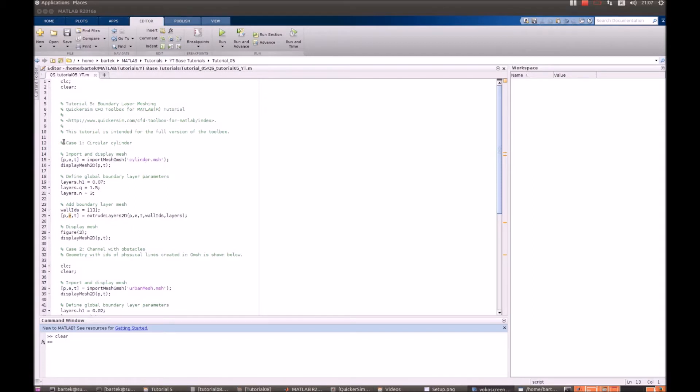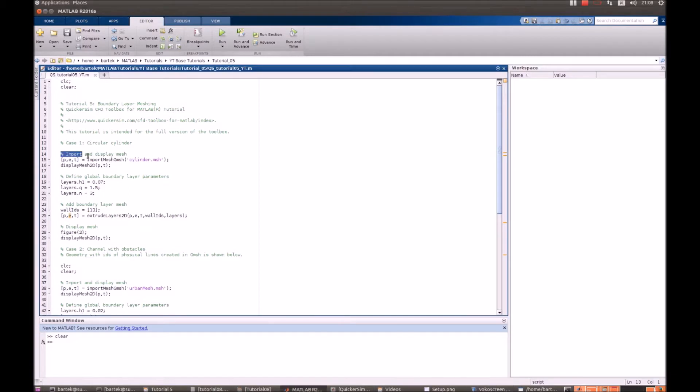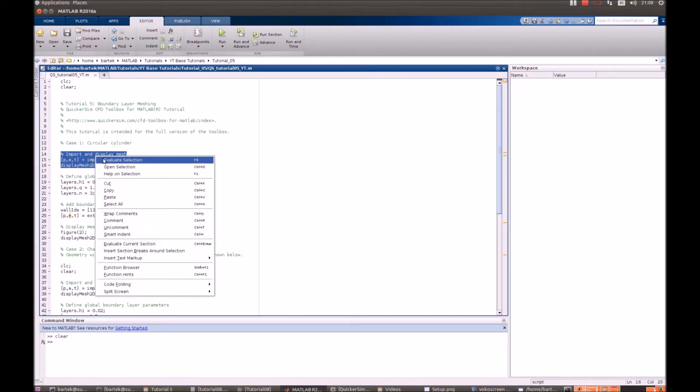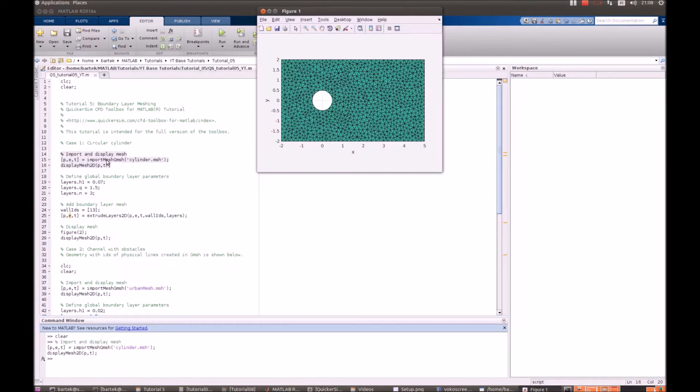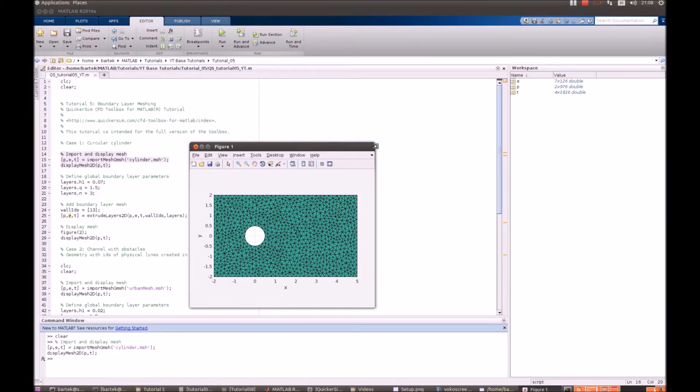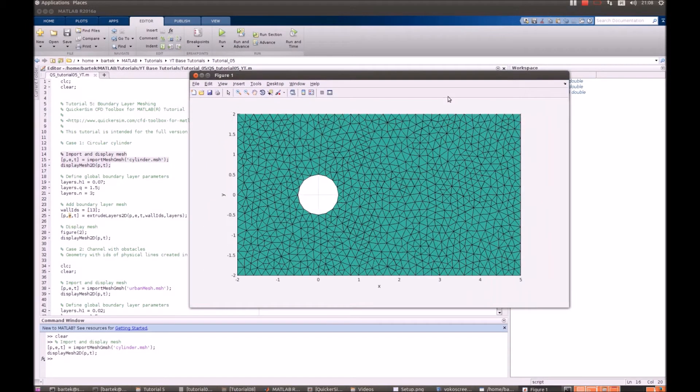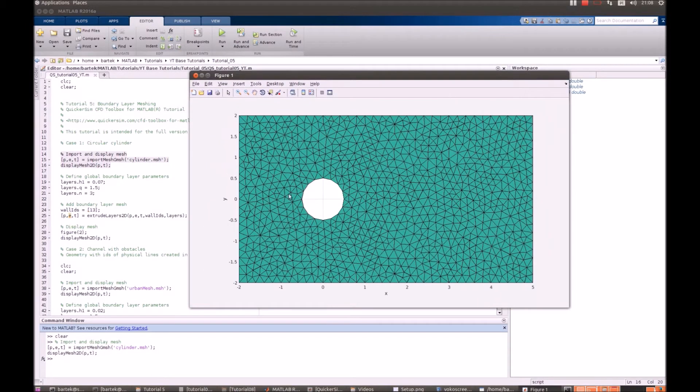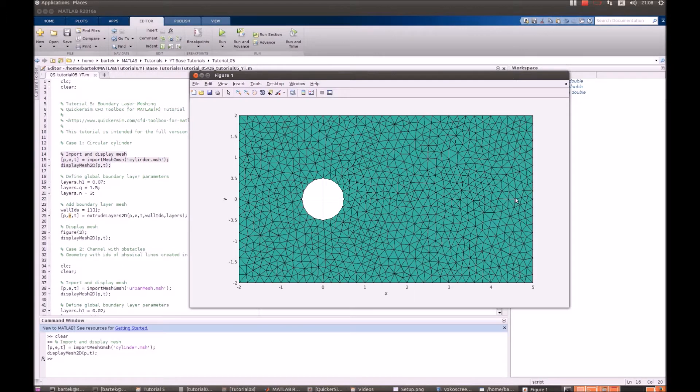We'll discuss two cases. The first case is the one that you already know. That's the circular cylinder. Let's just have a look at that. And obviously the flow would pass around the cylinder. And what we'll want to do, we'll want to generate the boundary layer here at the solid walls.